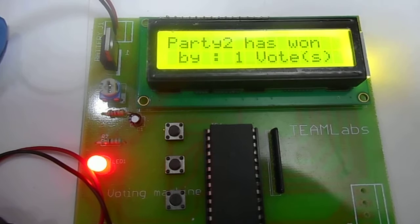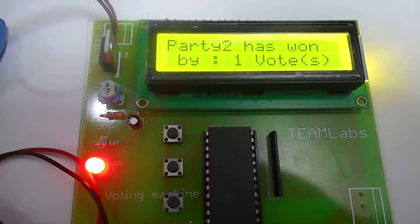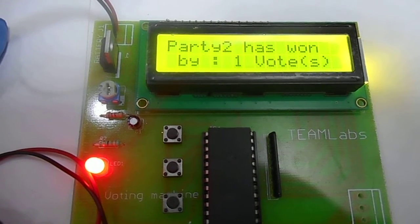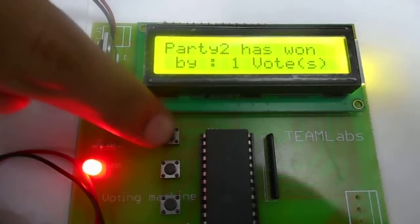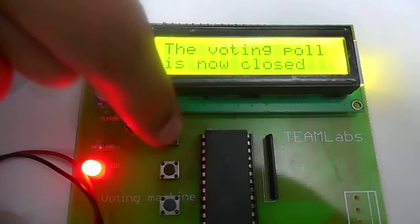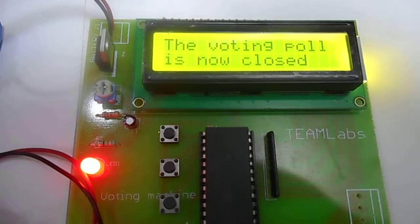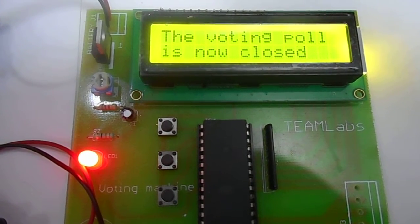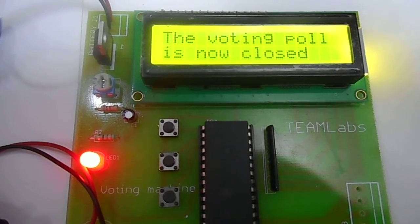We have also implemented some validations here. You cannot vote once the results are displayed. If you try to vote again, it will show you this message. To cast a vote again, you will have to reset the circuit.